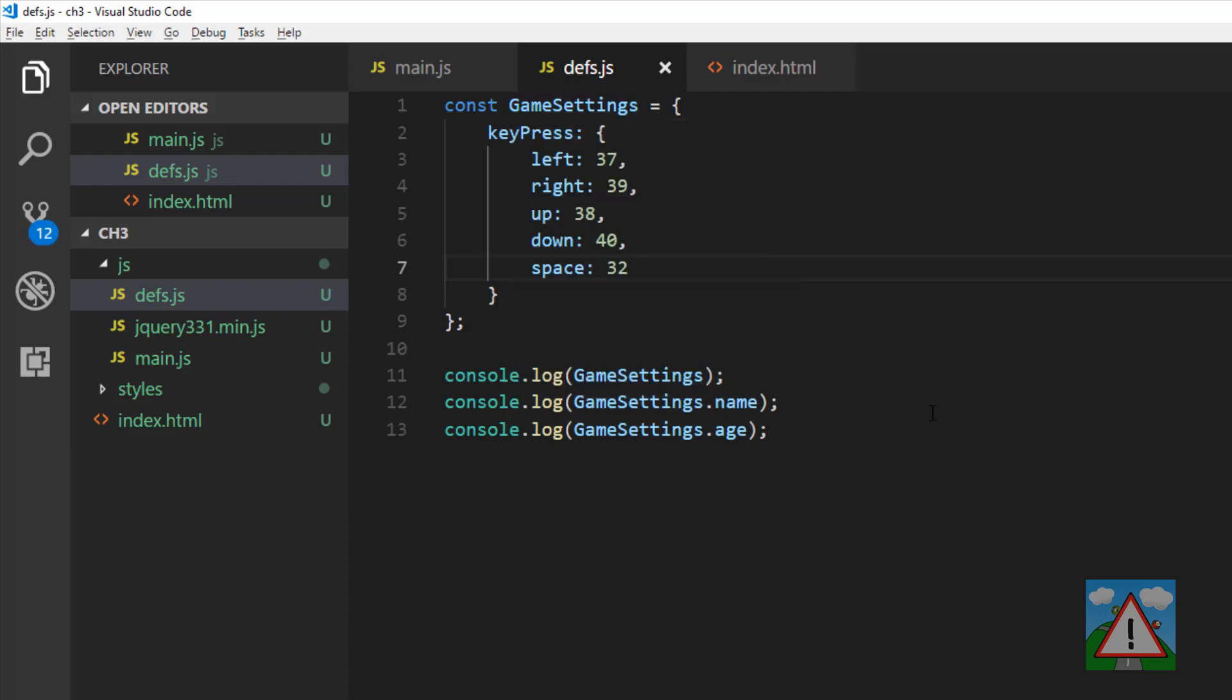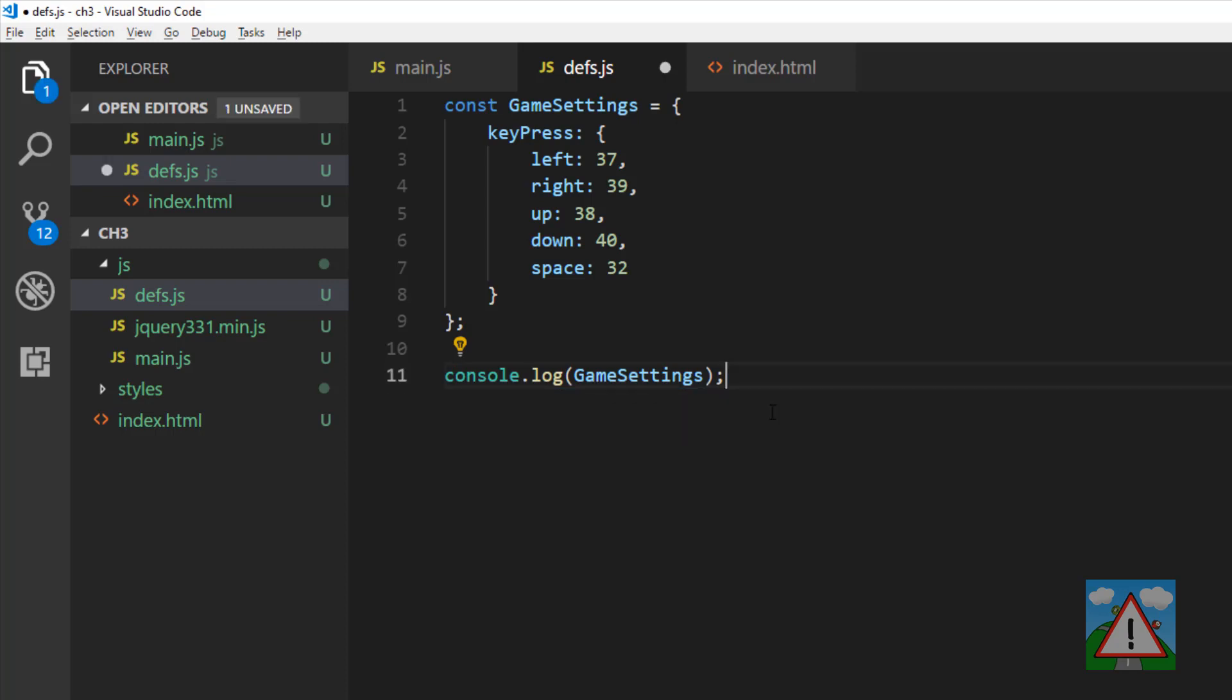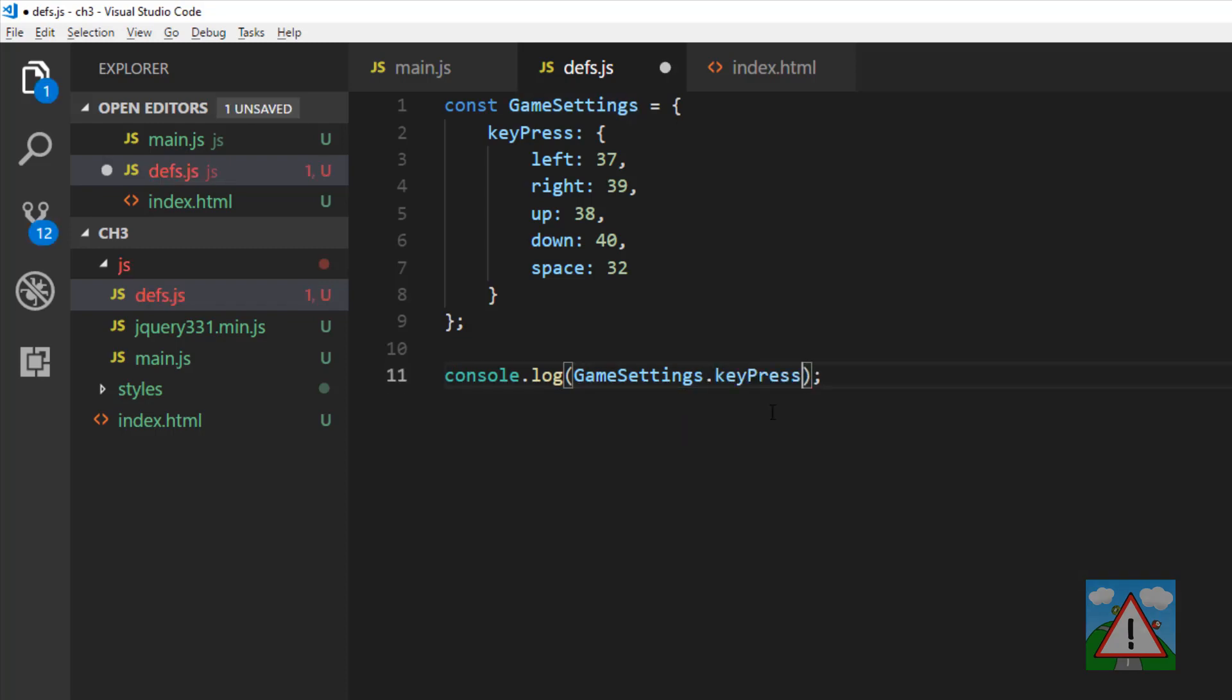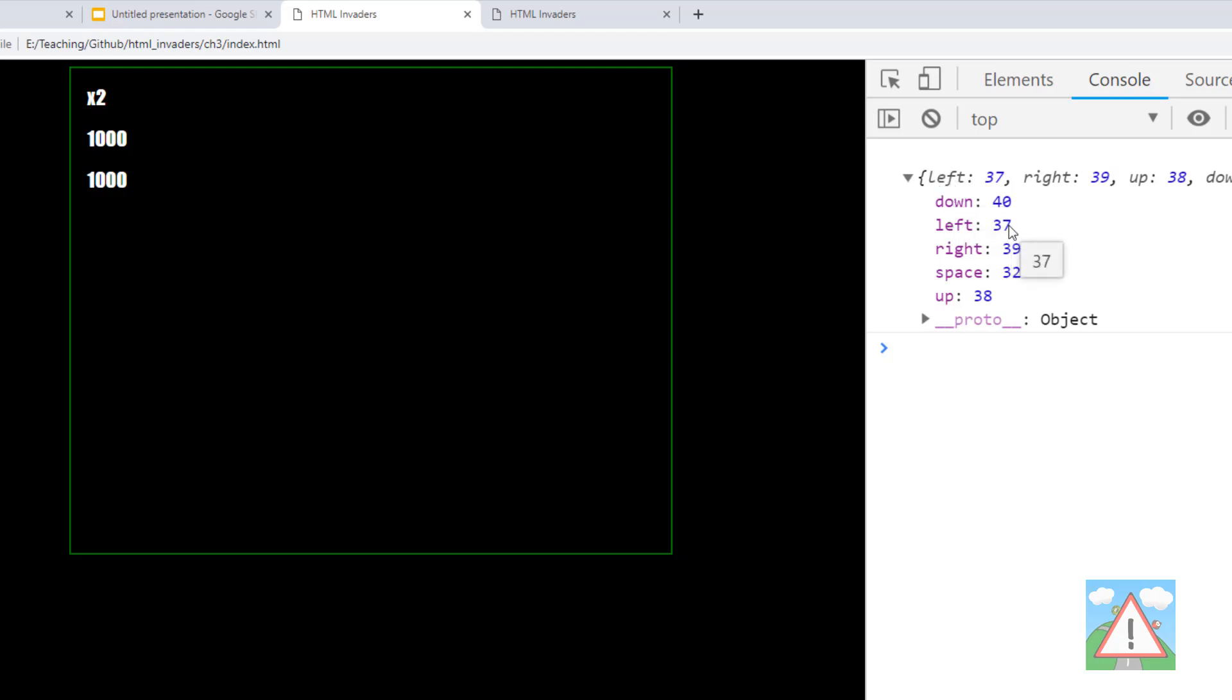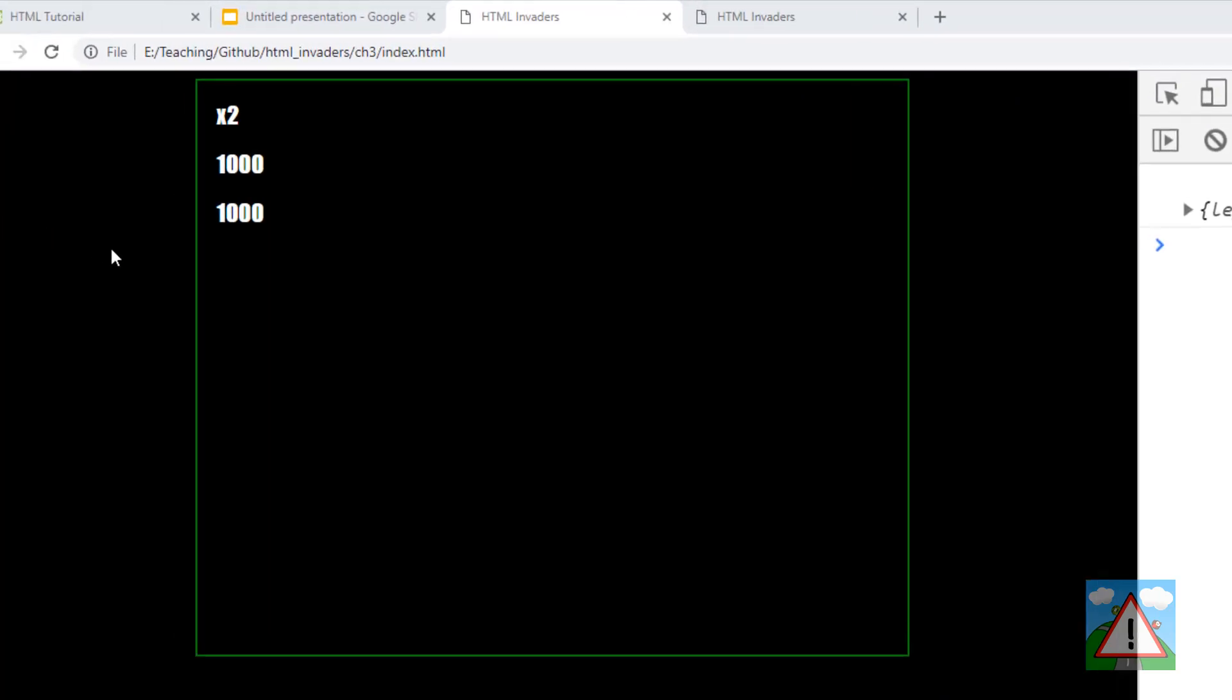So again, if I just go back to the browser and see what we've got inside game settings, if I now try and log key press, you can see that we have an object with a key and then the value. So if I use game settings dot key press dot left, it'll be looking for the value 37. So we can use that object then to detect the key presses inside main.js.